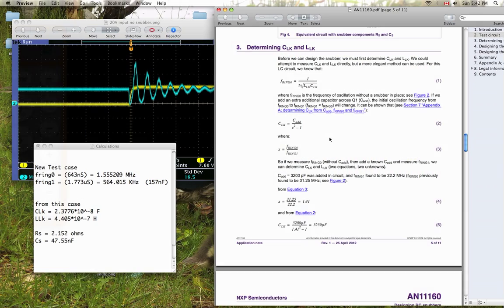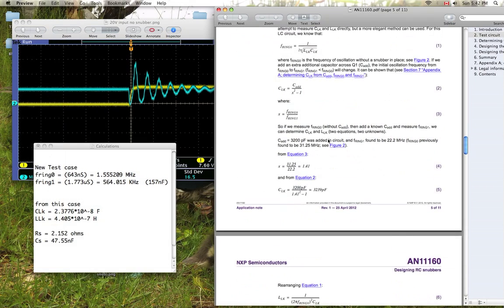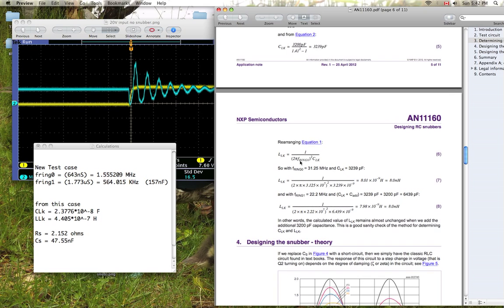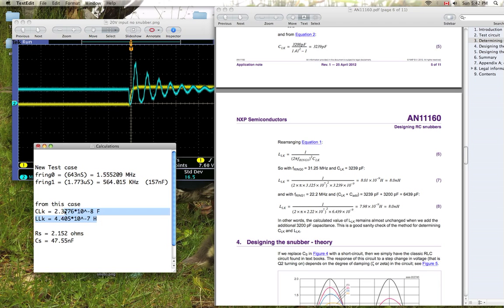And now from your ringing frequency and your parasitic capacitance, you can determine your parasitic inductance. So we calculated both of these just now from this application note.